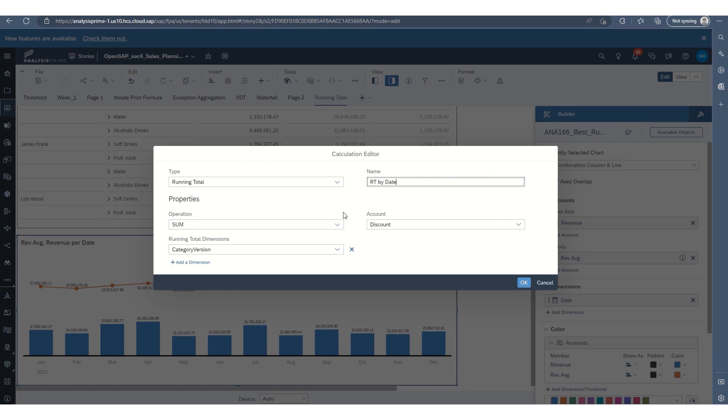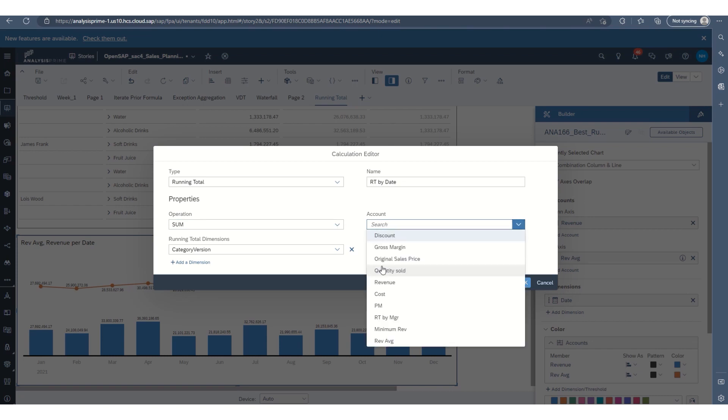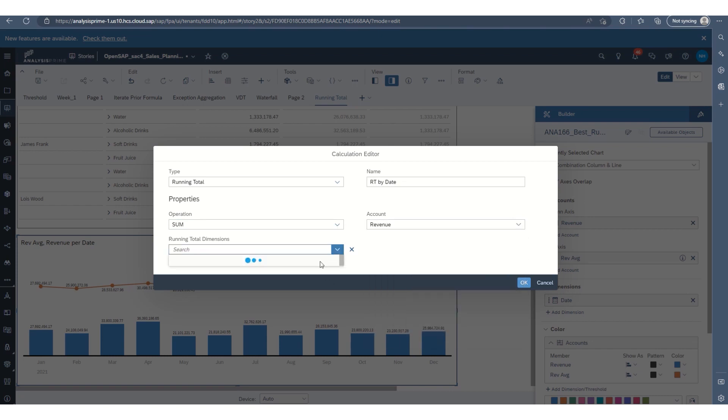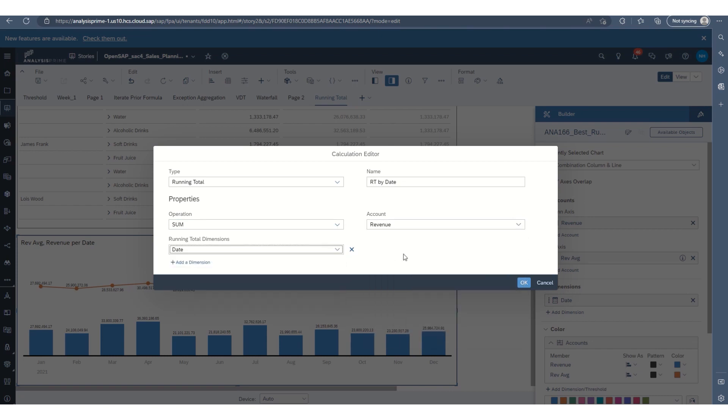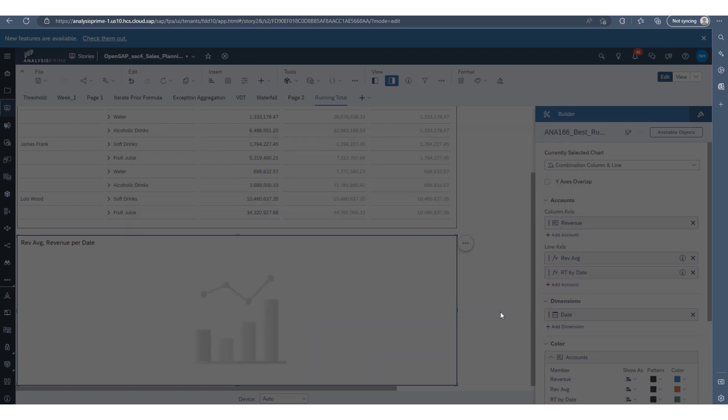Or by date. Let's use date. And we'll sum revenue and date. And we'll select OK.